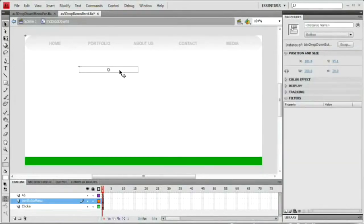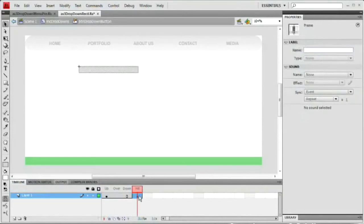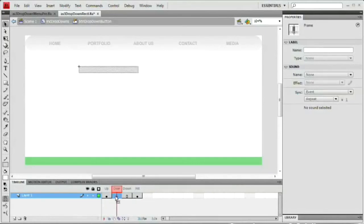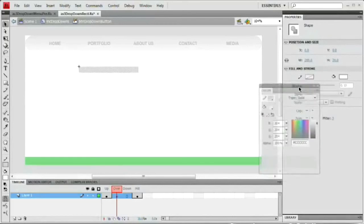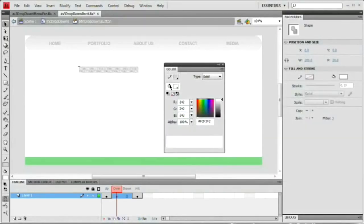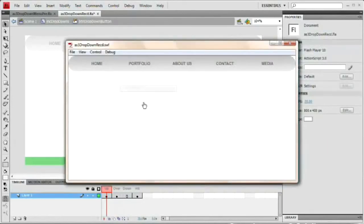Double-click to get inside this button. Hold Alt/Option and drag the initial keyframe over to the hit state. Now we have frames on the up, over, and down states and a keyframe on the hit state. I also want to add a keyframe to my over state — Alt-drag the up state to the over state. Now with the over state selected, select the fill color and change it to EEEEEE — just slightly darker. When we roll over, it's just a little bit darker. Very nice.